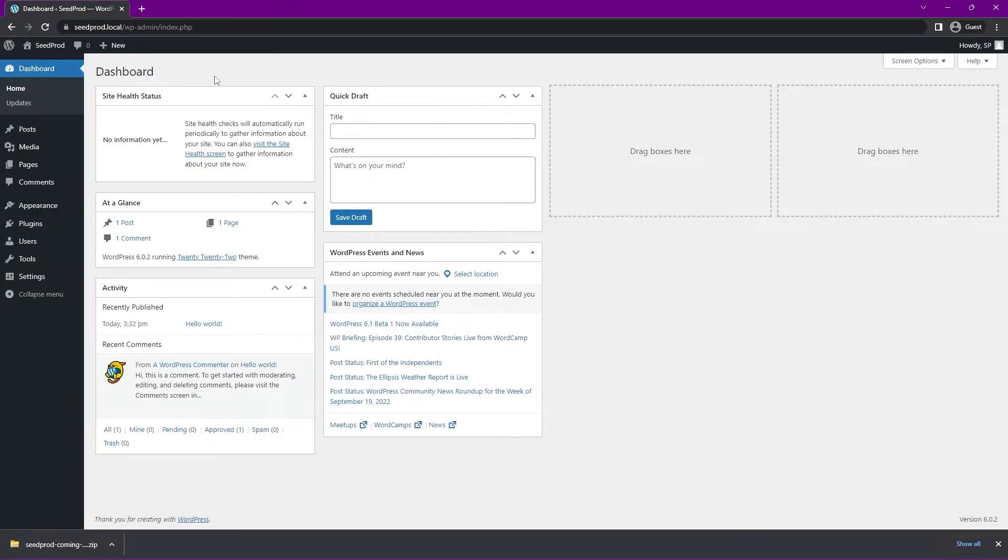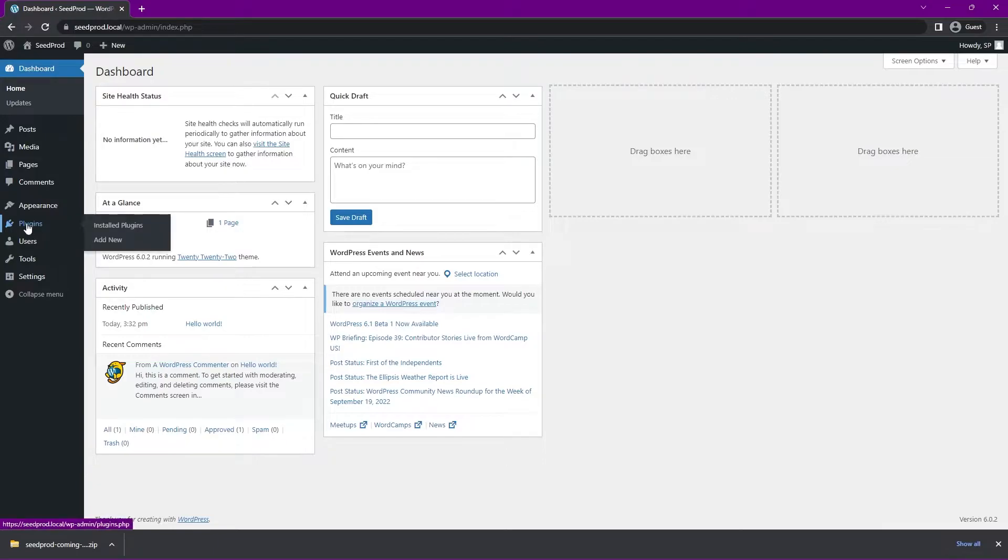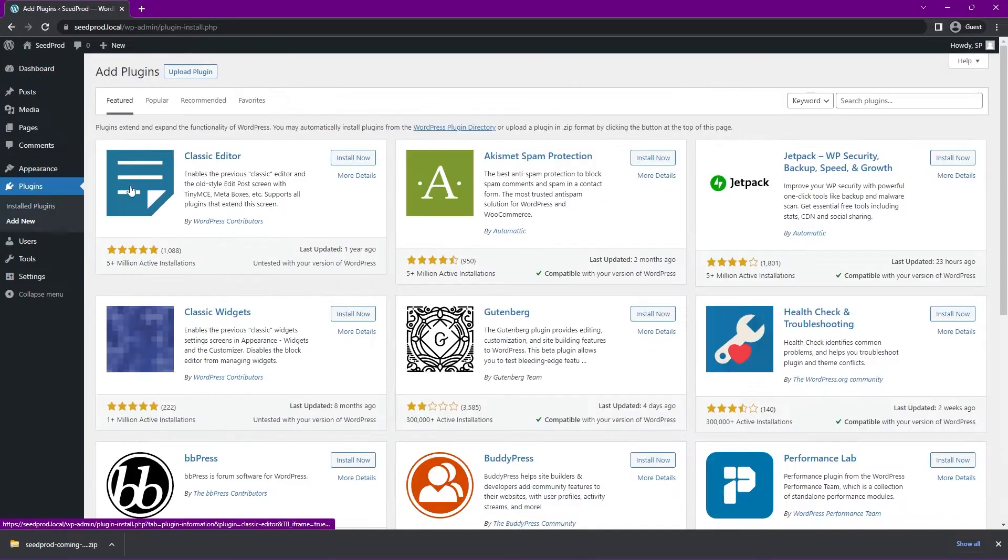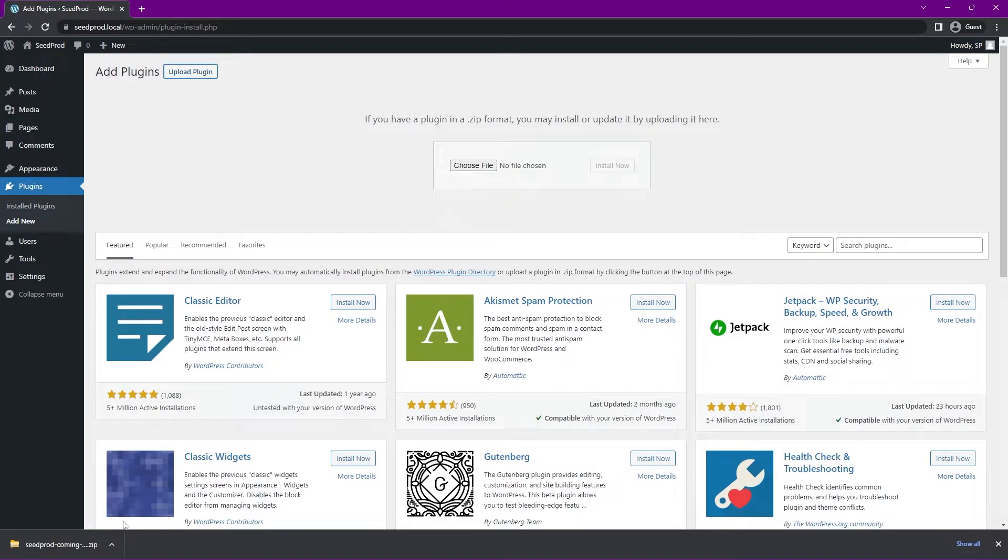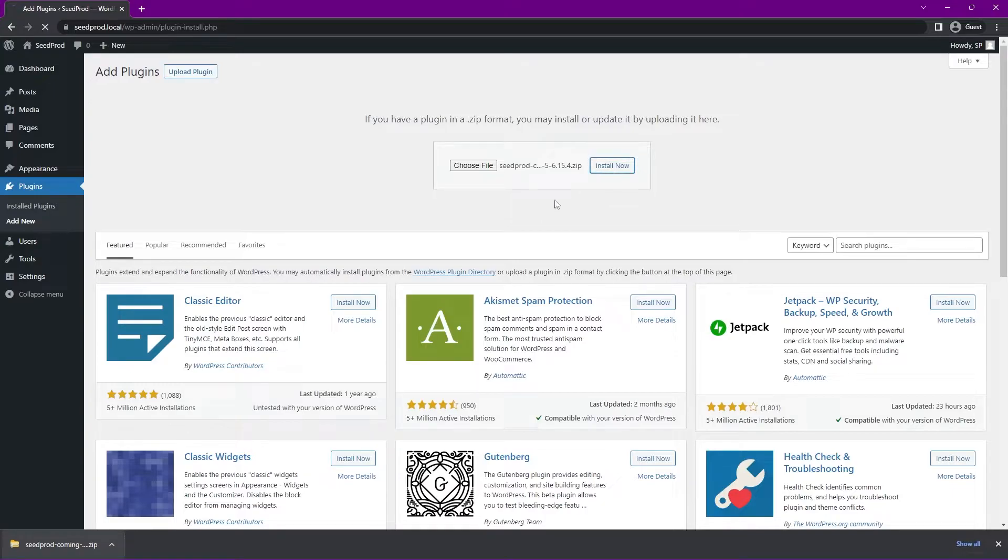Now we're back inside of the WordPress admin. And on the left hand side we have plugins. And we can go ahead and click on add new. Let's go to upload plugin here at the top. And we can choose file. You can select that zip file that you just downloaded. Or you can drag this zip file here and drop it in. Let's click install now. And then we'll go ahead and activate it.